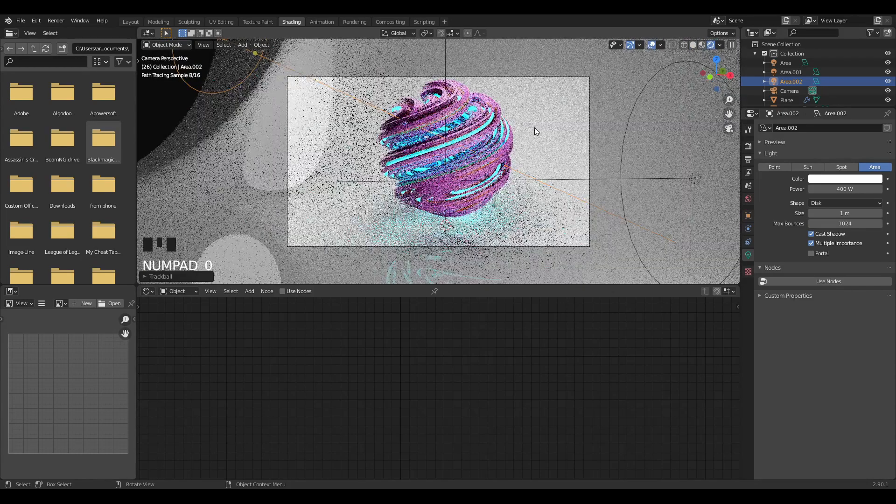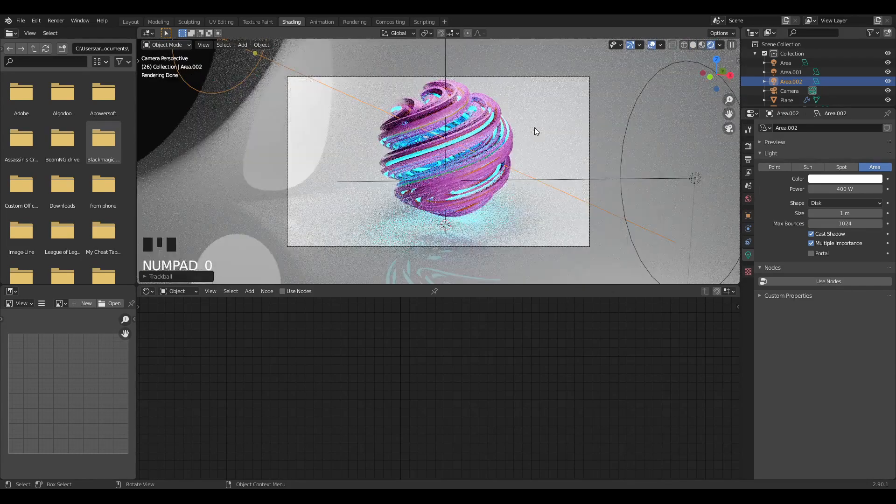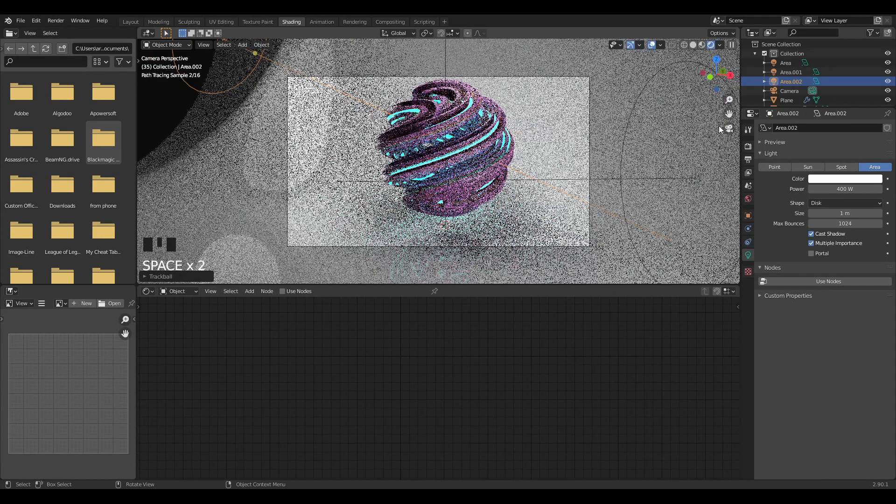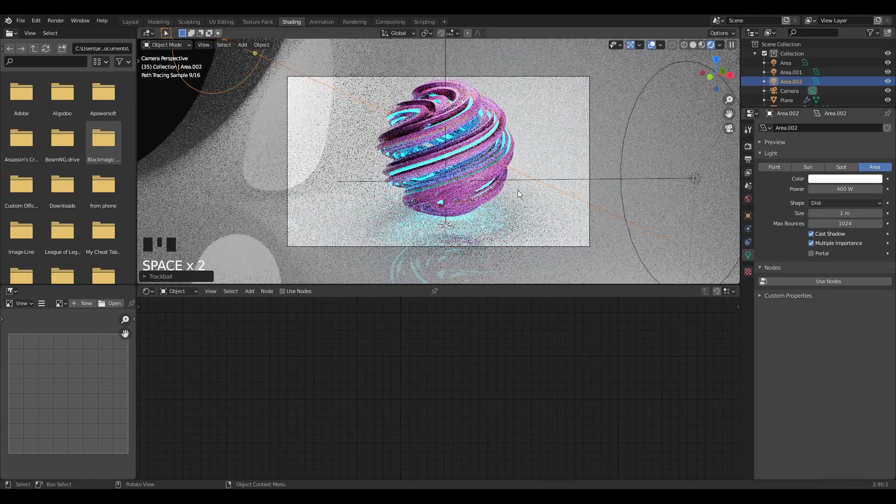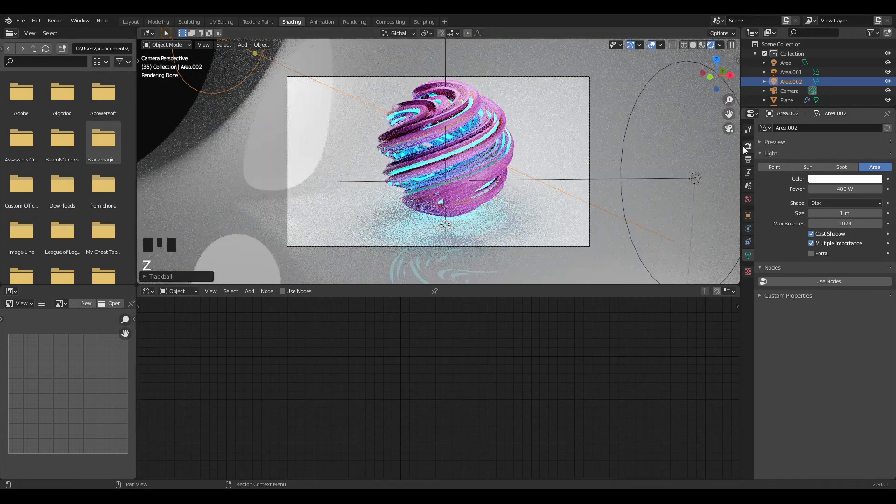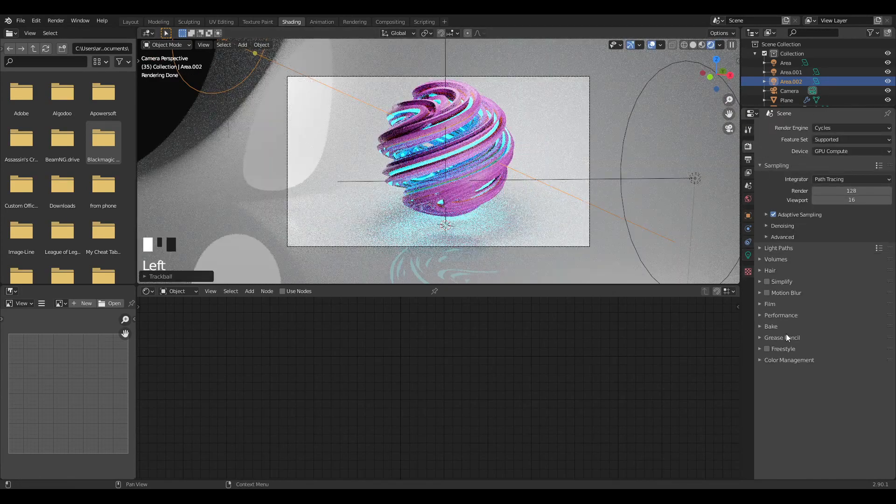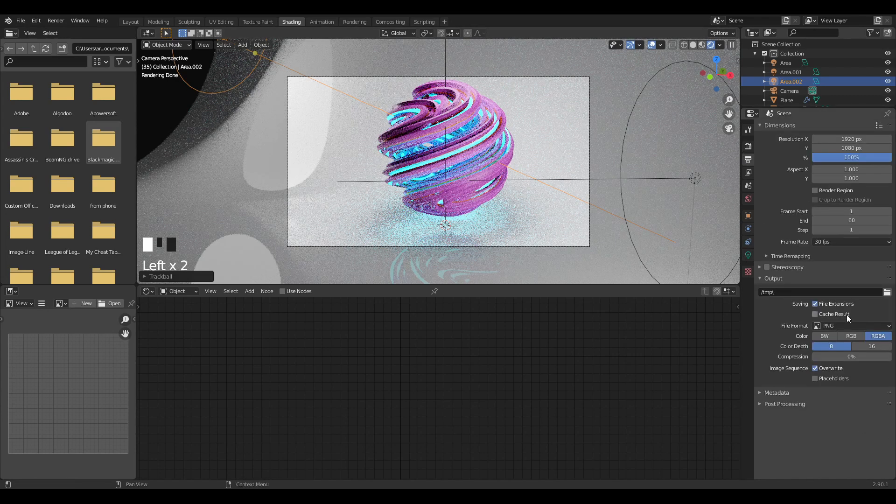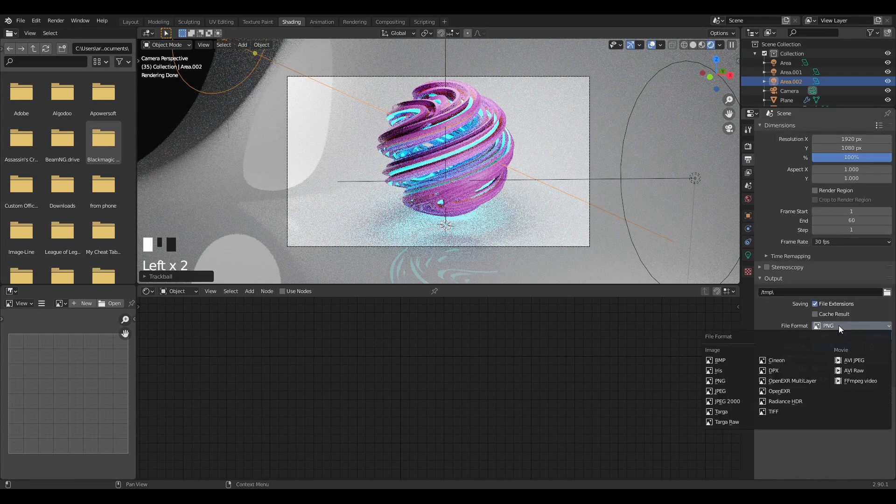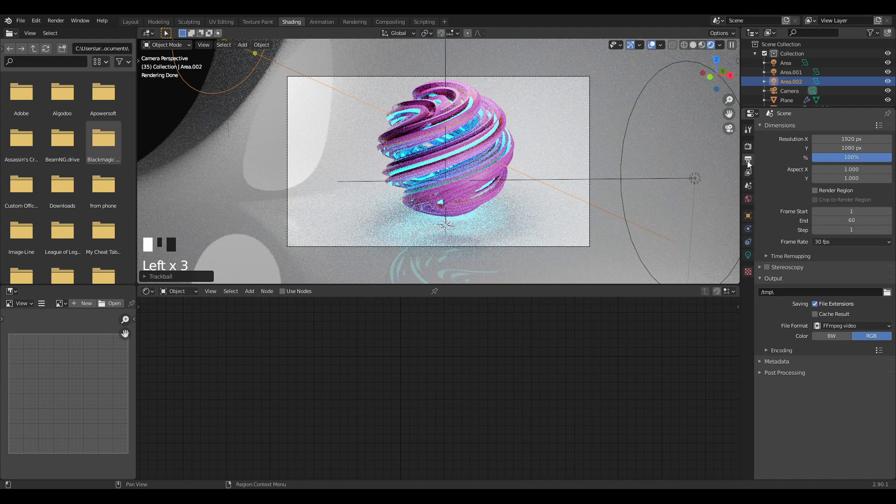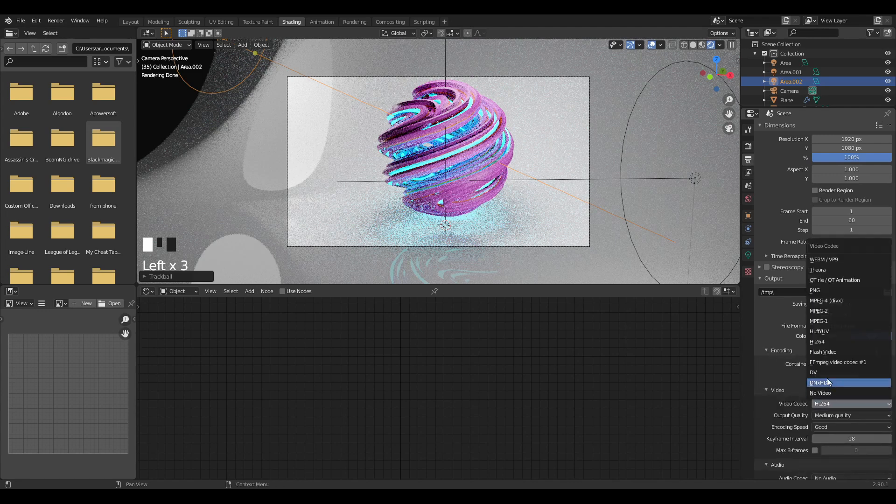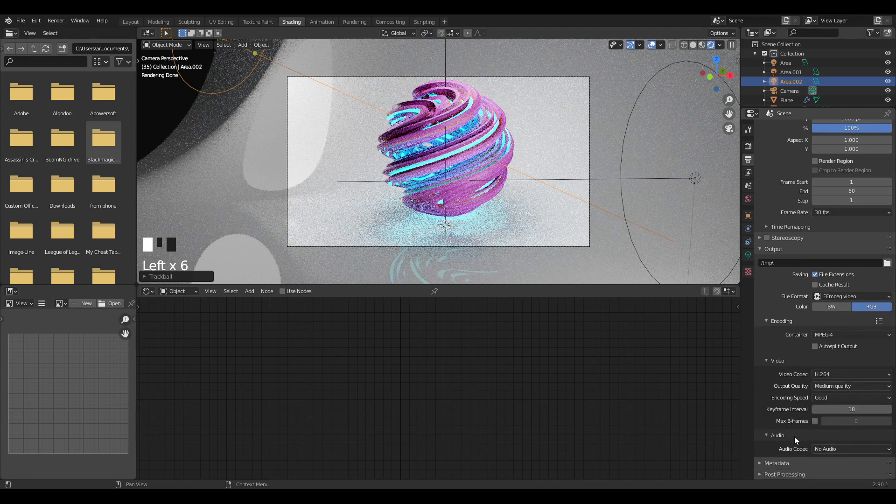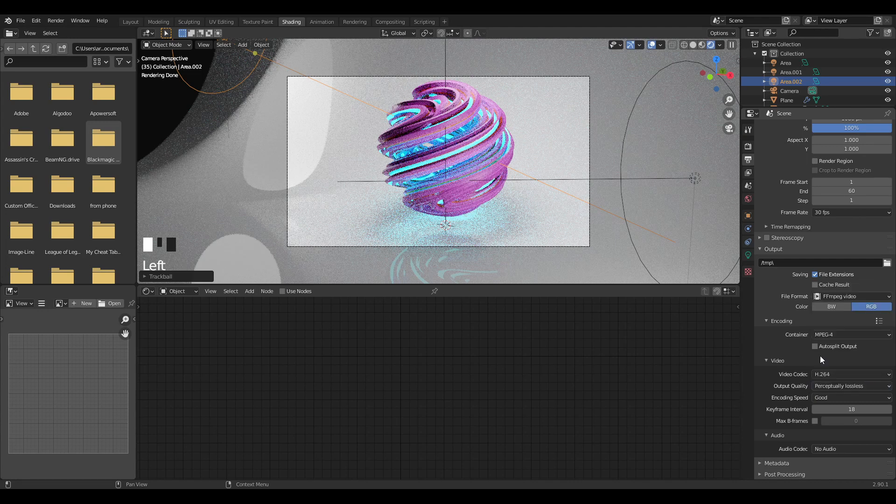That's your whole animation. This is going to be animated, so you just press render and you're going to have your animation. If you want to render this as a video, press FFmpeg in the output settings, encoding container to MP4, output quality to perceptually lossless, and then if you hit F12 you will get this animation.